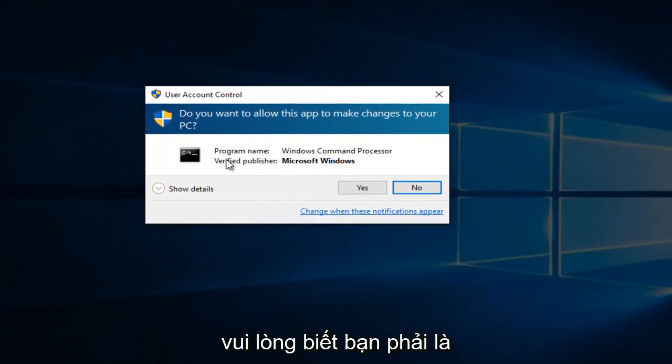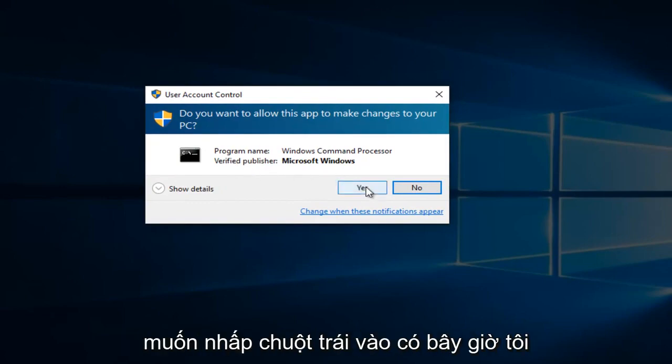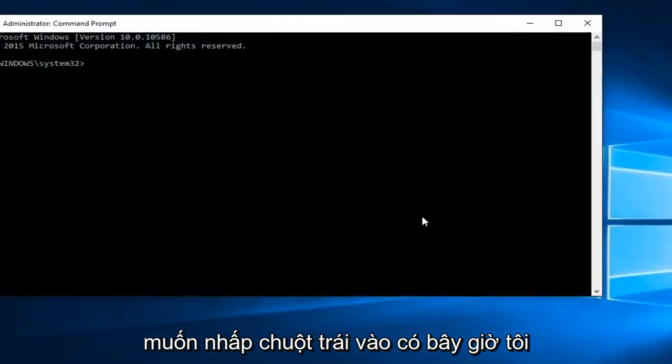Please know you have to be an administrator or have administrative privileges in order to proceed. So you want to left-click on Yes.